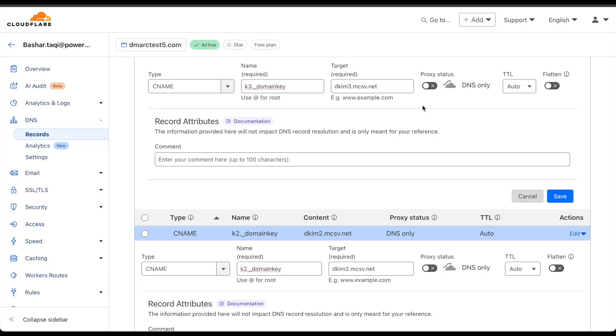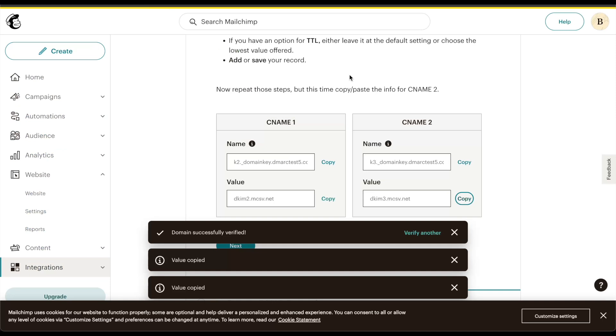On my DNS provider, Cloudflare, I have added in the two required CNAME records as instructed by MailChimp. Once this is done, this is already saved. I'll save this one and head back to my MailChimp configuration so that I can continue with the next step.